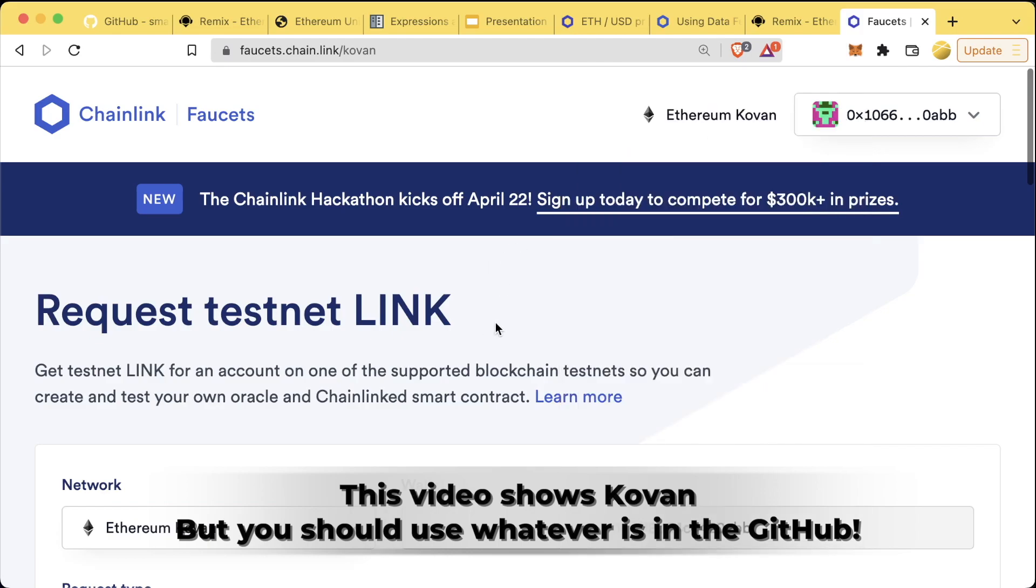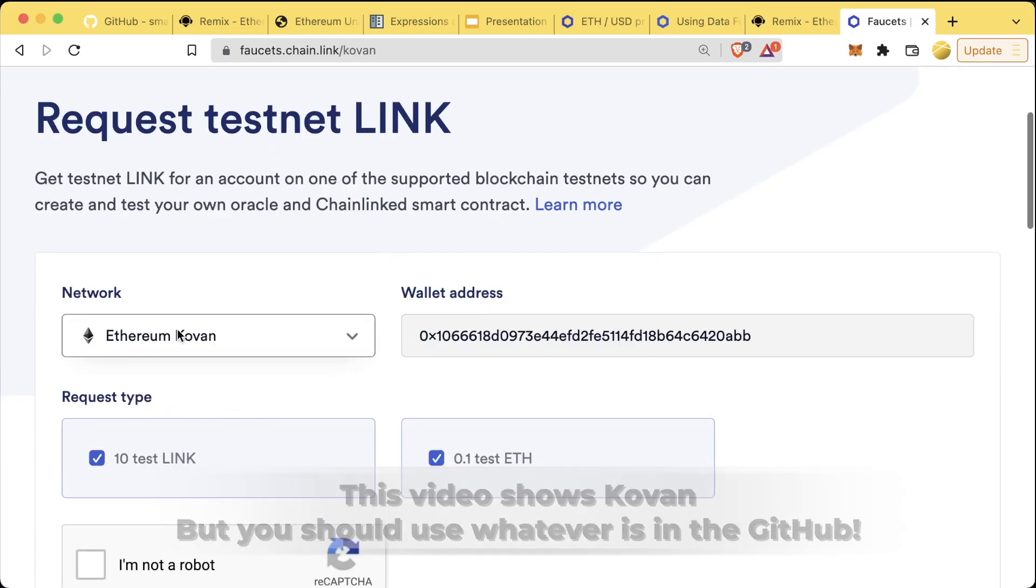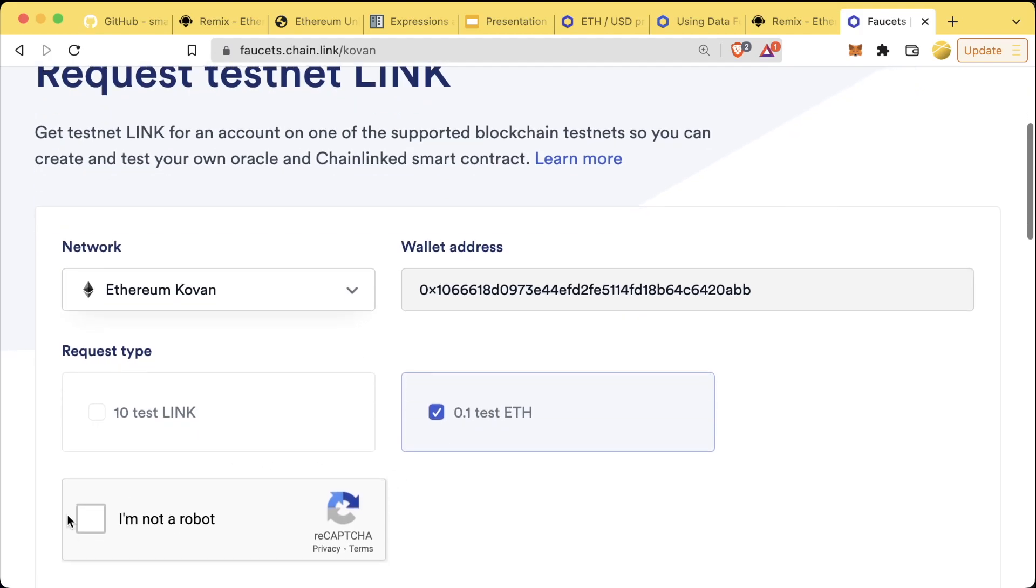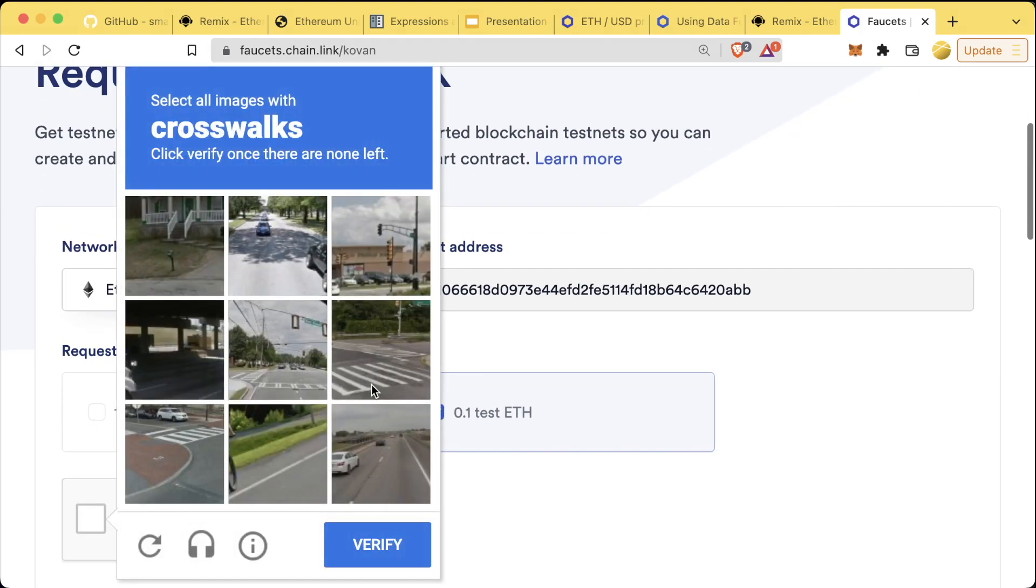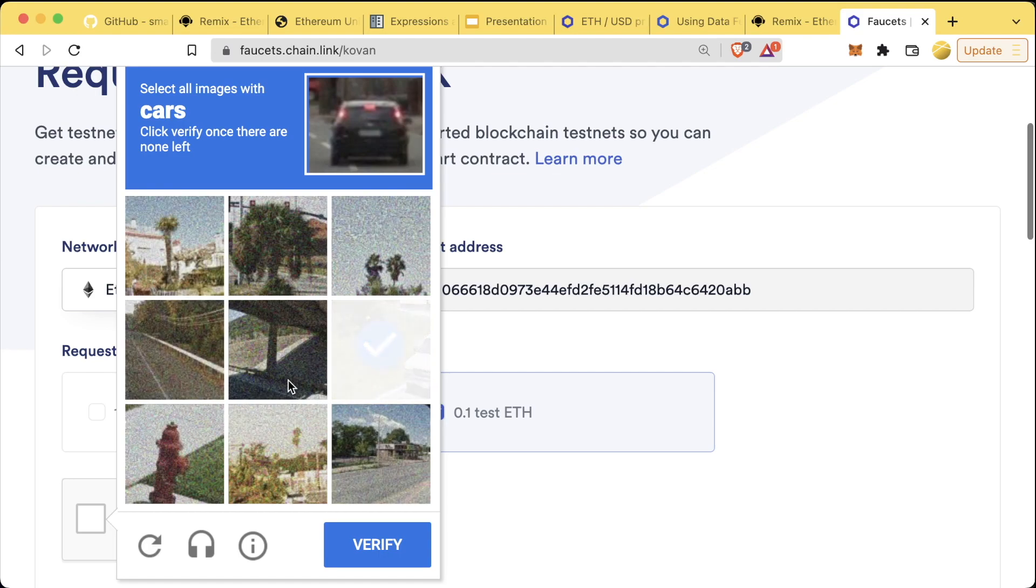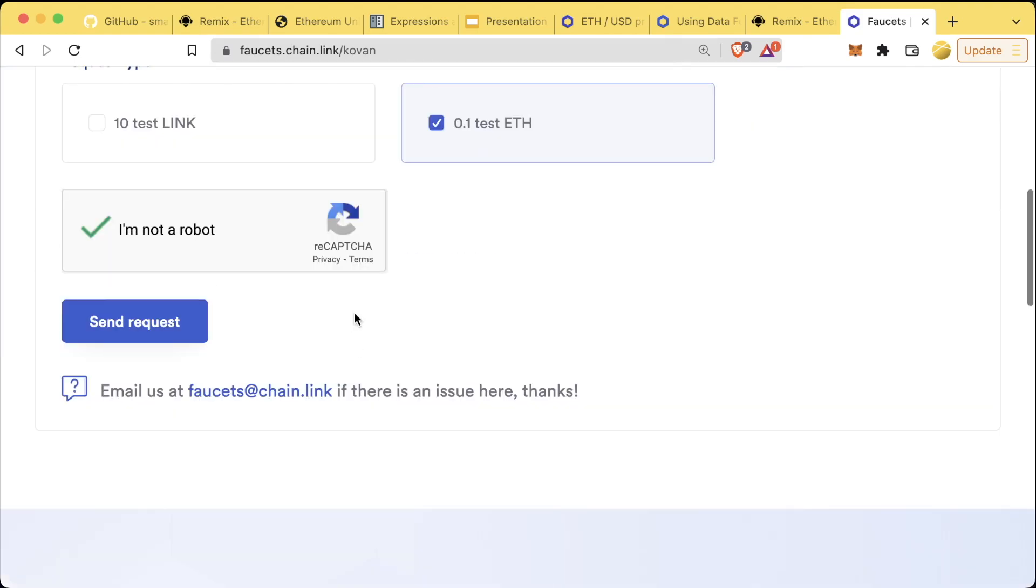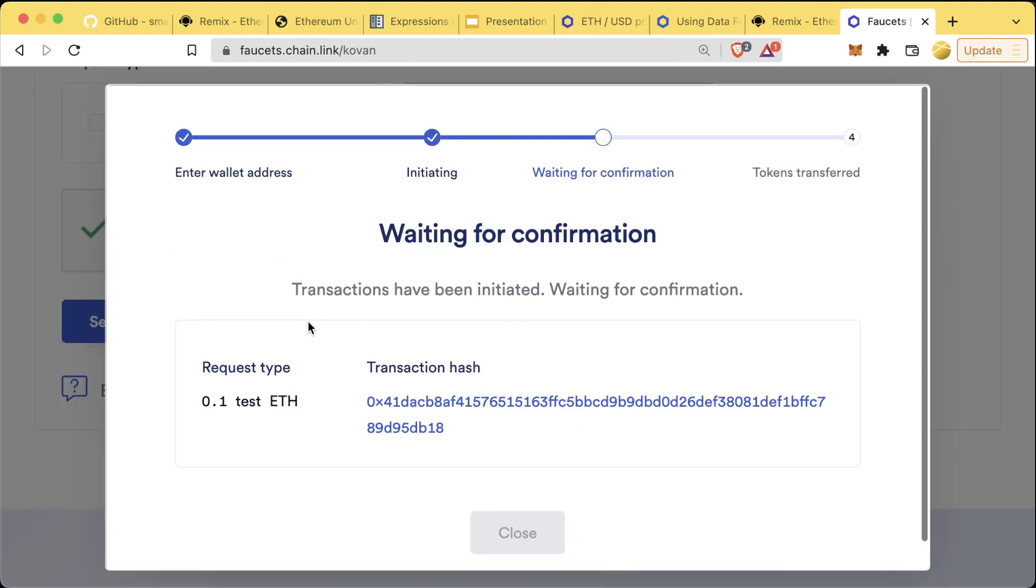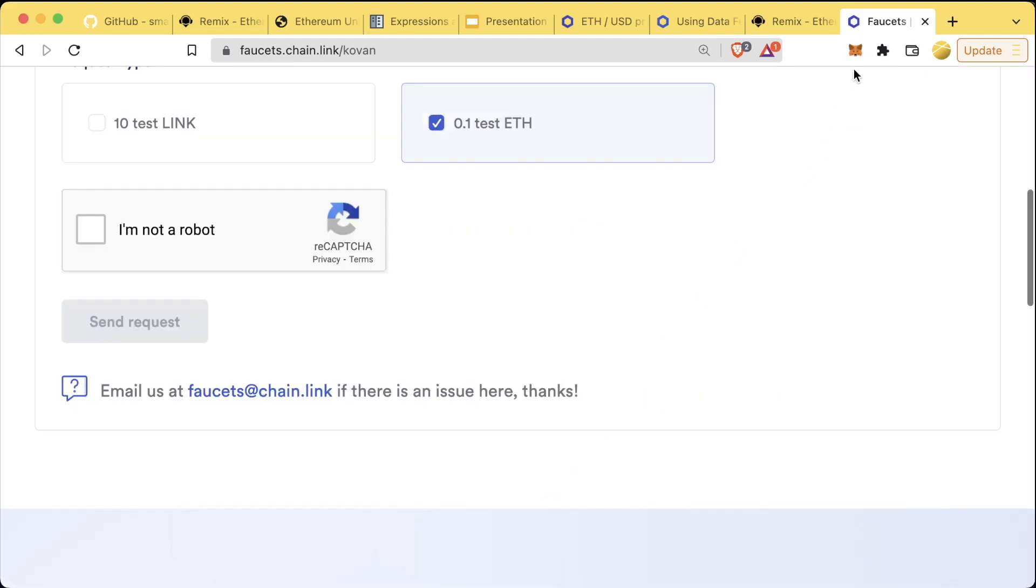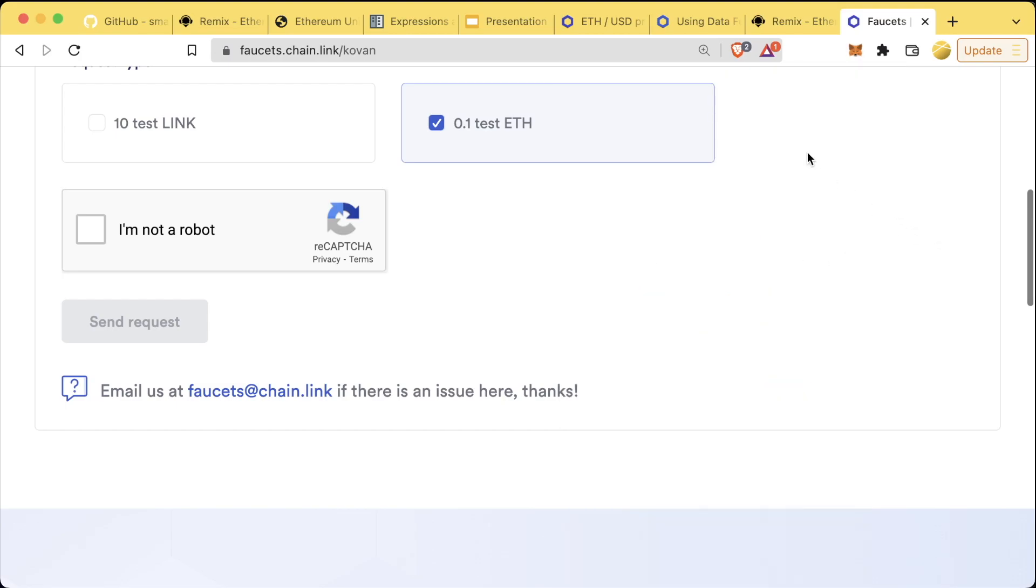We're going to switch to the Kovan network and we're going to get some Kovan ETH. Remember, look at the network flag and use whatever network is in the documentation. To get some Kovan, we're going to come to the faucet, turn off test link, just stay with ETH, click 'I'm not a robot', and then send request. Once our Kovan ethereum has reached our wallet, we can see that we do indeed have 0.1 ETH on Kovan.